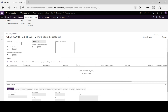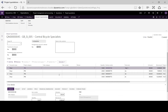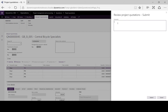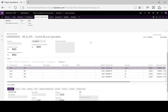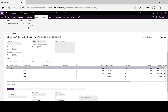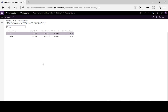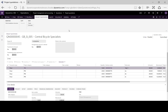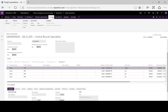Here we can add and amend lines as necessary. When our quotation is ready we can submit it to the workflow, adding any necessary comments, and we wait for that to be processed and approved. Here we can see our totals and our estimates, and once it's approved we can see that by refreshing.